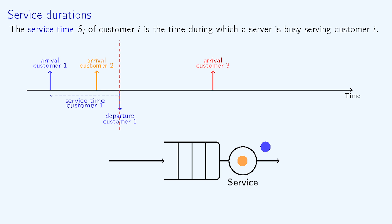The service duration of the blue client is here the time between arrival and departure, since the blue client did not wait to be served.